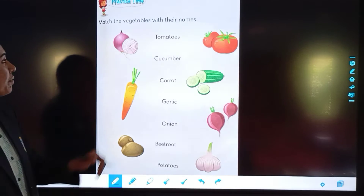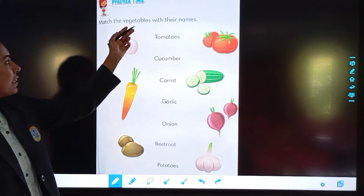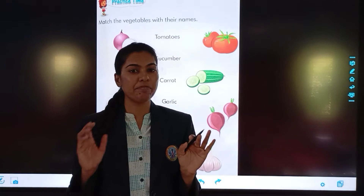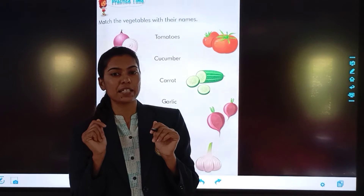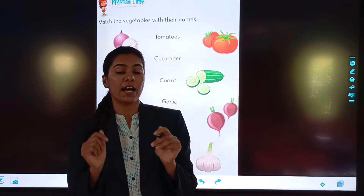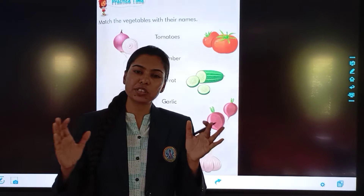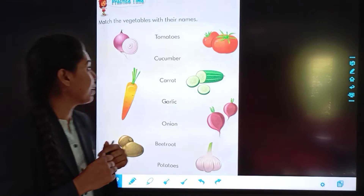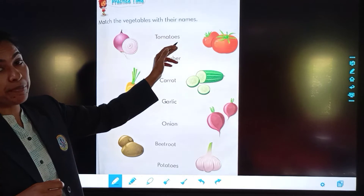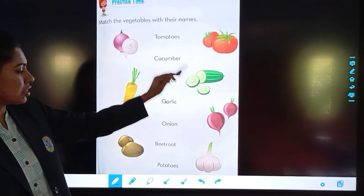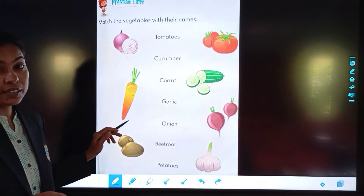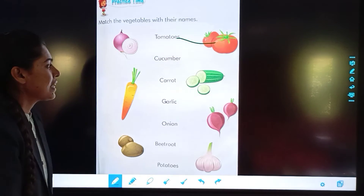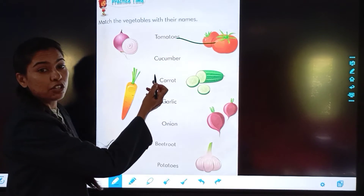Now we will match the vegetables with their names. The first one is tomatoes. Tomatoes — tell me. Yes, the first one is tomatoes. Second is cucumber.